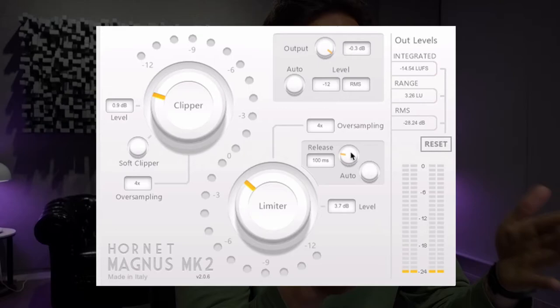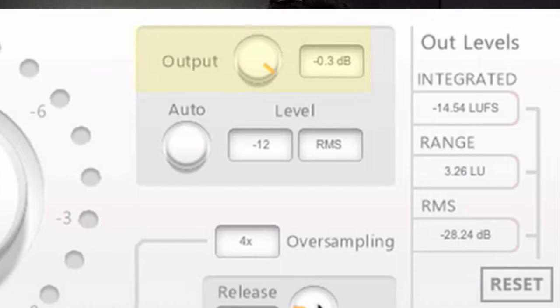This is the limiter I'm going to be using for this track, and I've really been liking this one. It's very transparent and has a few cool options. Here is the output ceiling — some limiters call it a ceiling, some call it an output. FabFilter calls it an output, while Waves calls it a ceiling. You can see the output is set to minus 0.3.